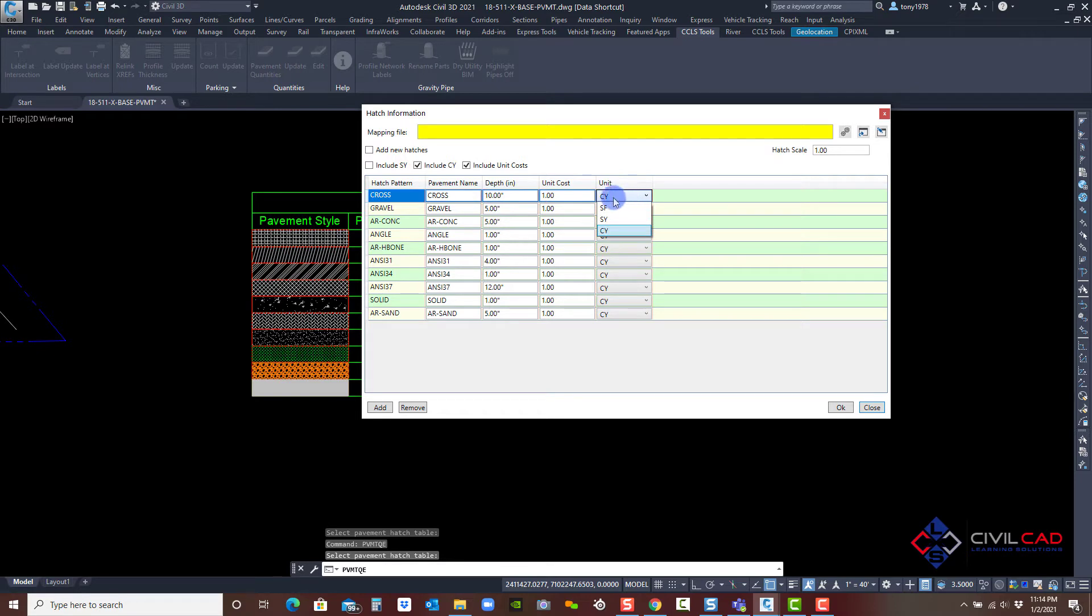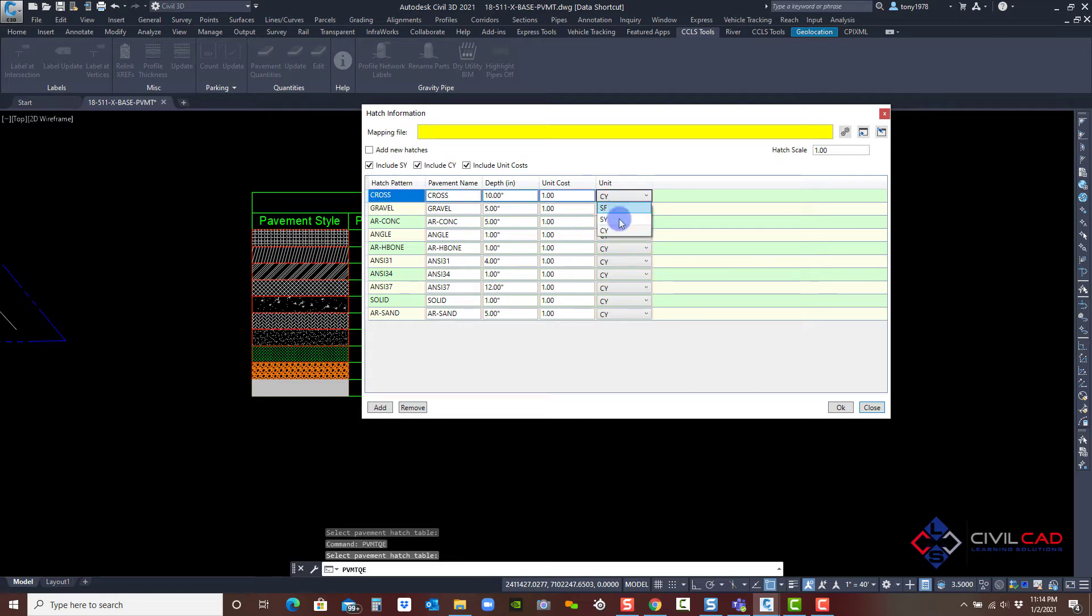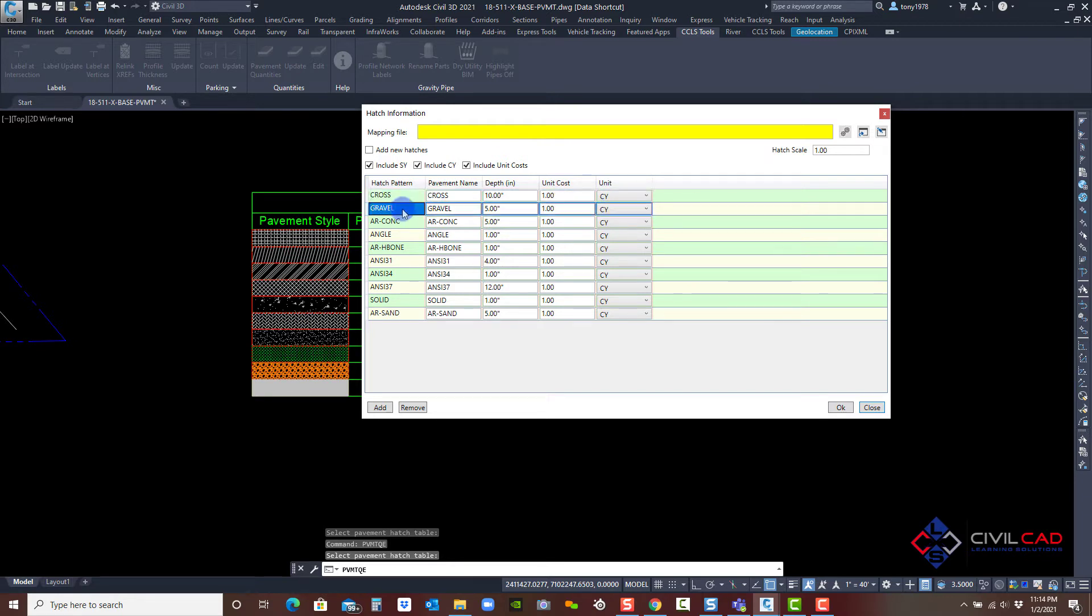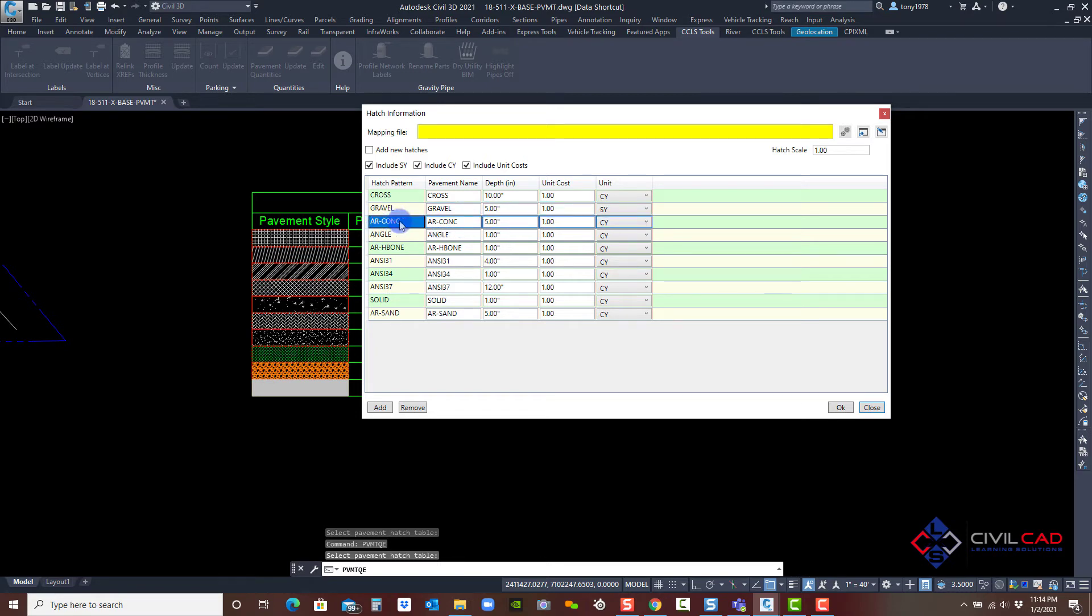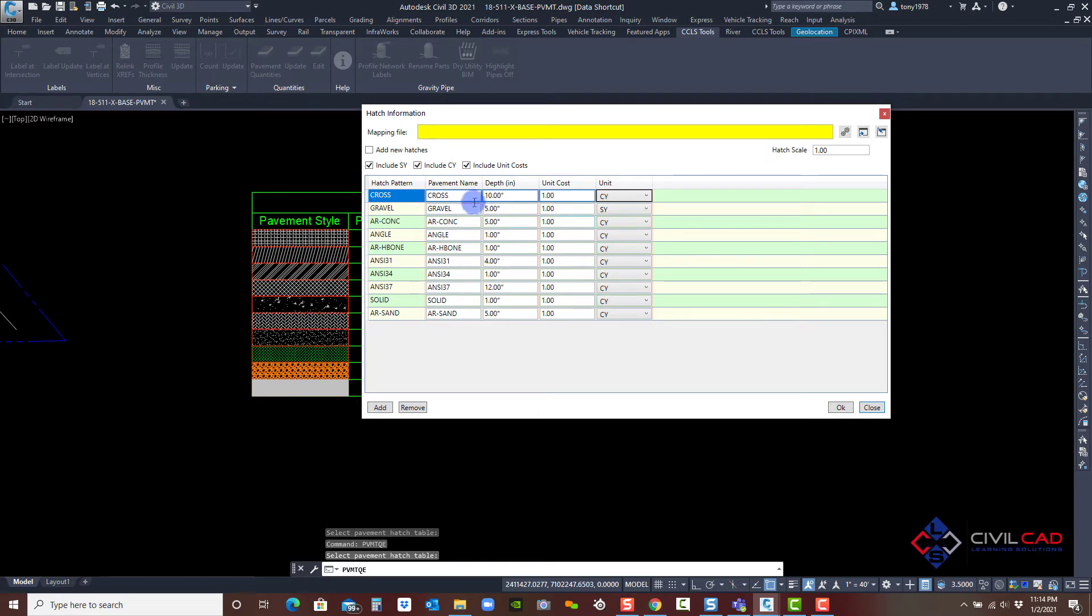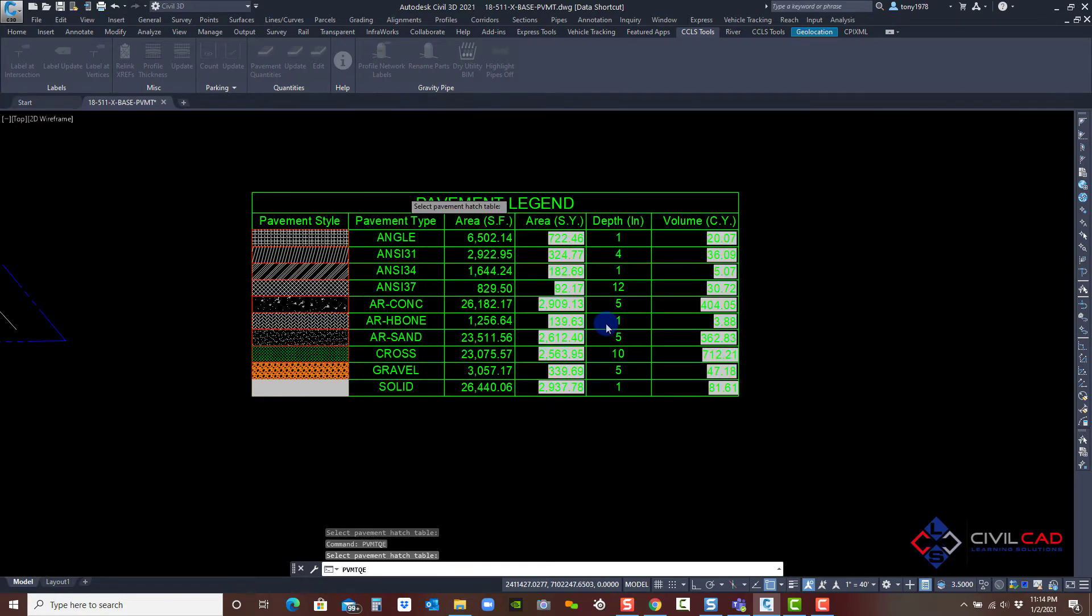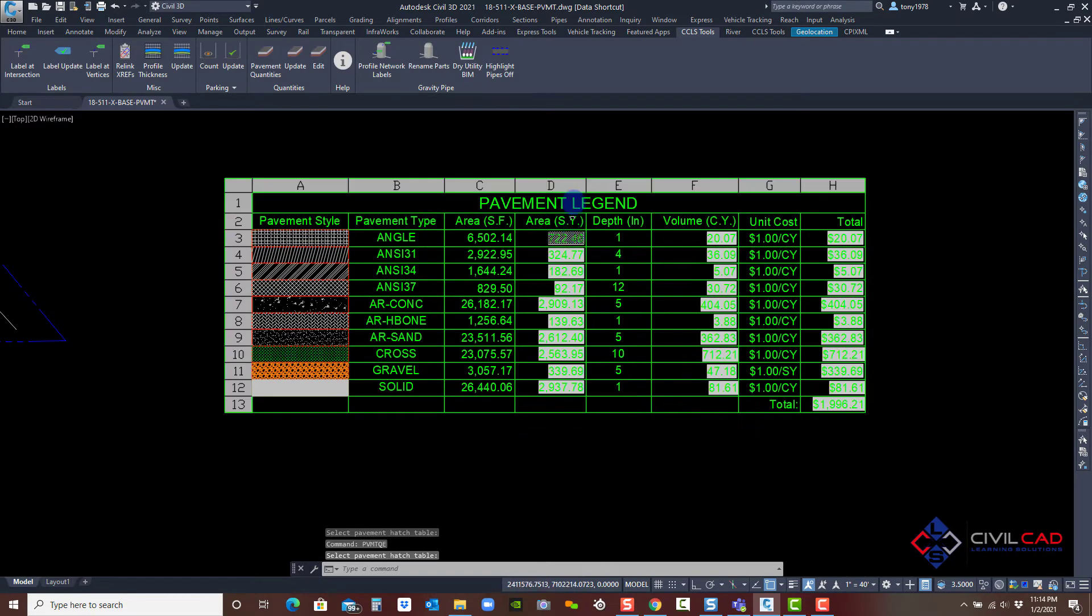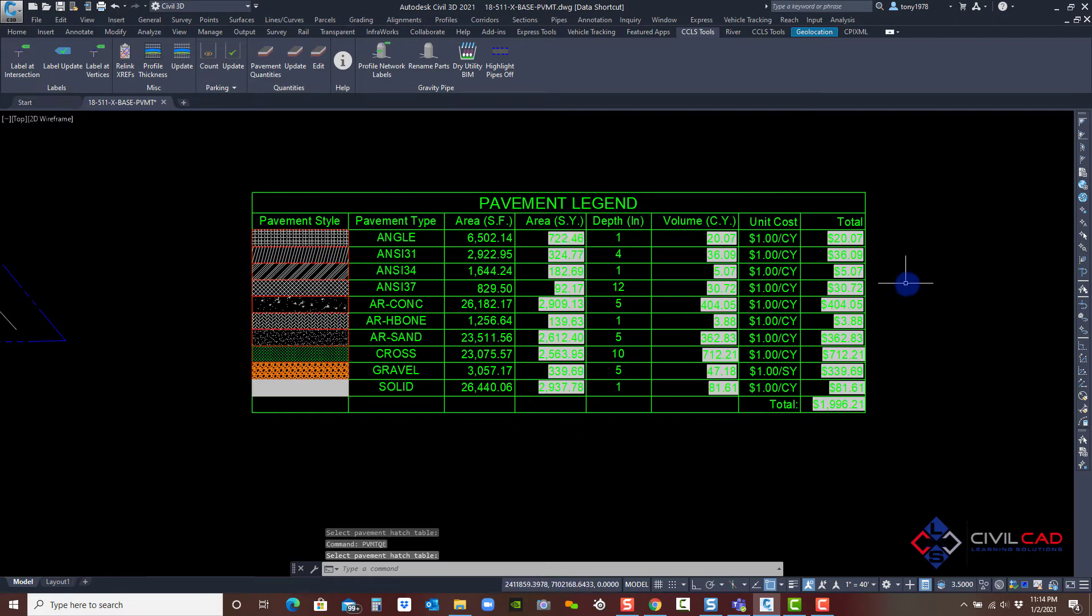Let's say I am including the square yards, cubic yards, but here to the right, I can select which unit I want to apply the cost to. So gravel could be square yards, but the actual concrete could be cubic yards. Each here has a pulldown and you can assign this for every particular hatch pattern. Click OK and let it update. And there we go.